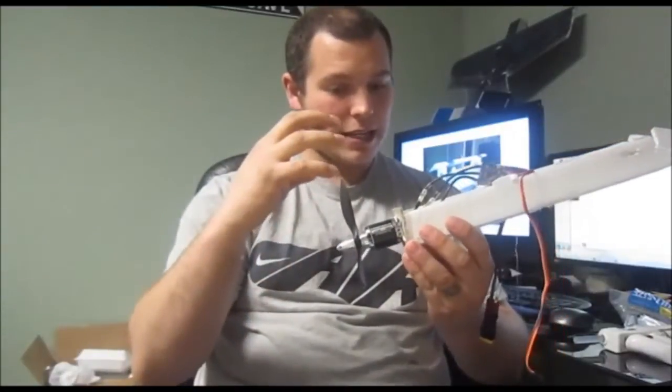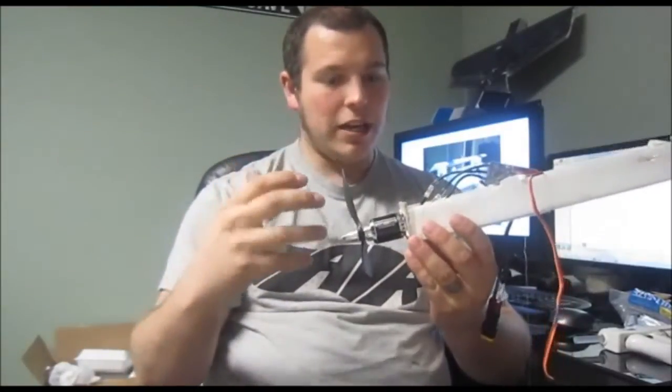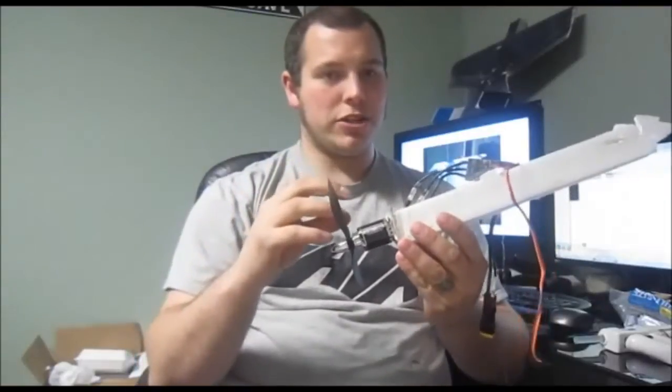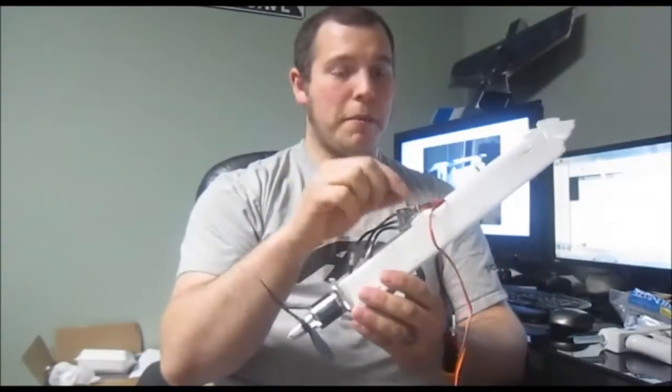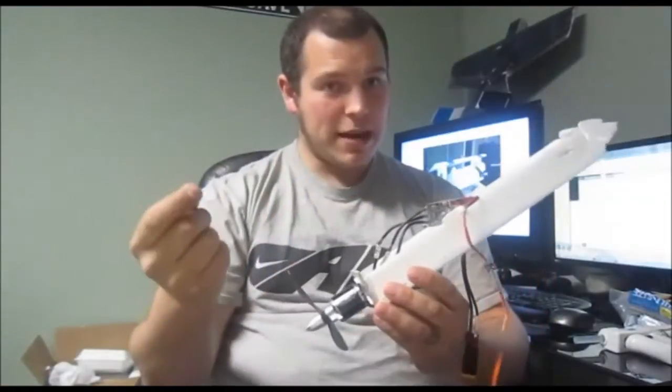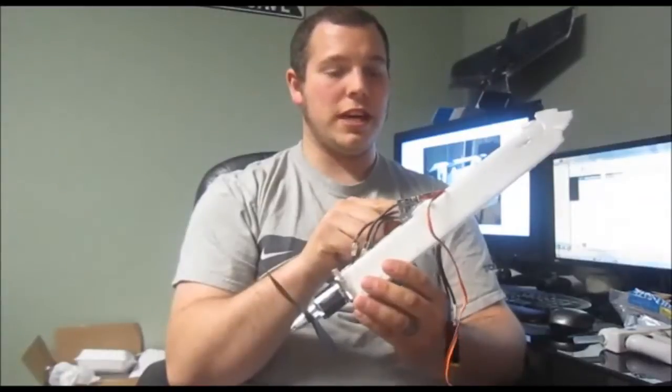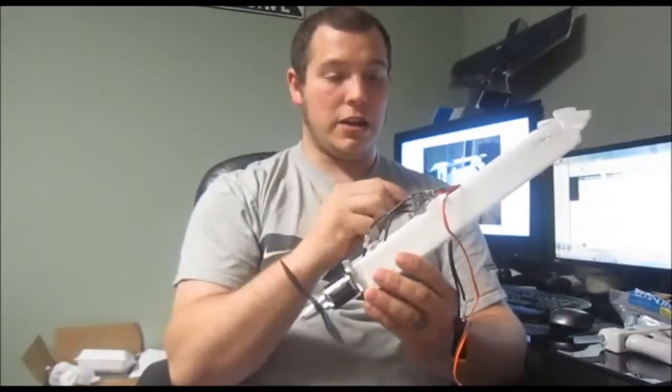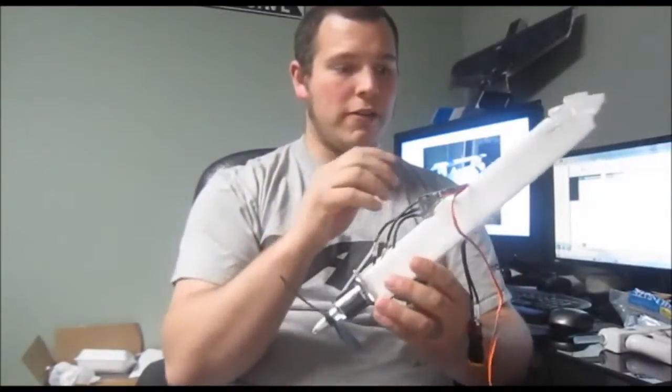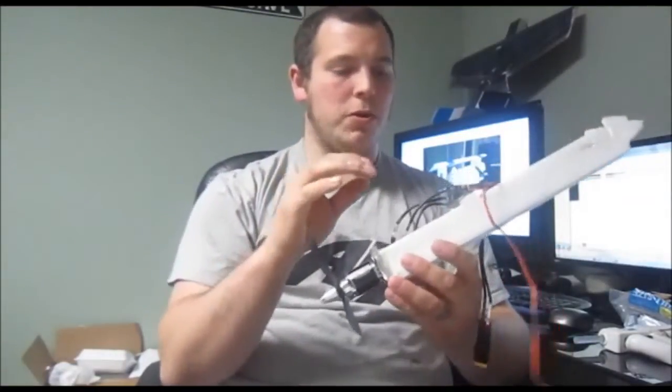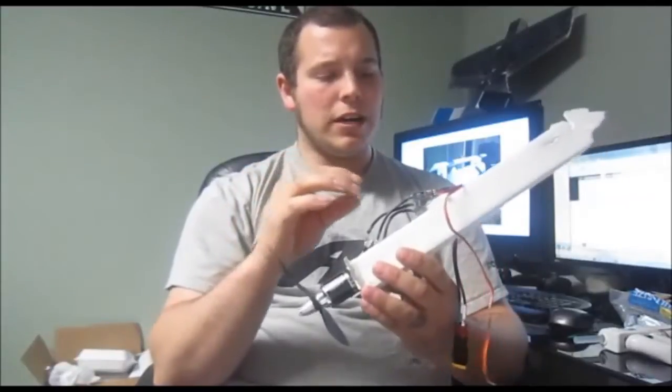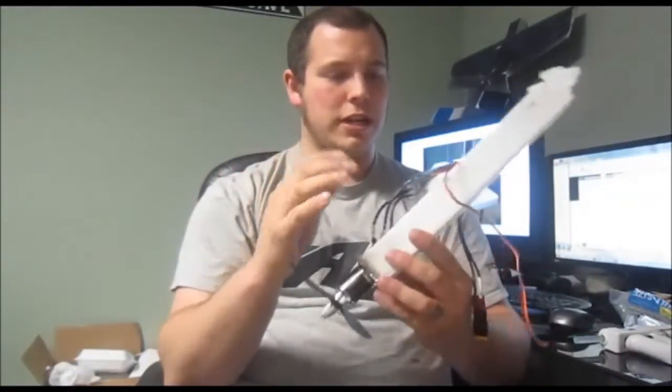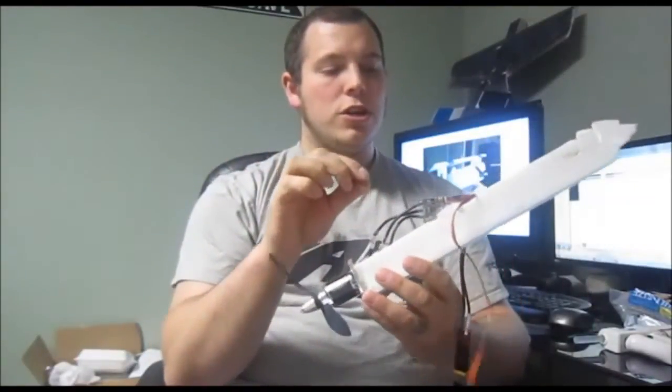You never want your ESC to be lower than that max current rating because your motor is possible, has the ability to pull that much current. So if your ESC cannot give it that much current, your ESC is going to die, going to burn up, explode, whatever caps are going to explode, not violent explosion, but you're going to explode some parts on there.